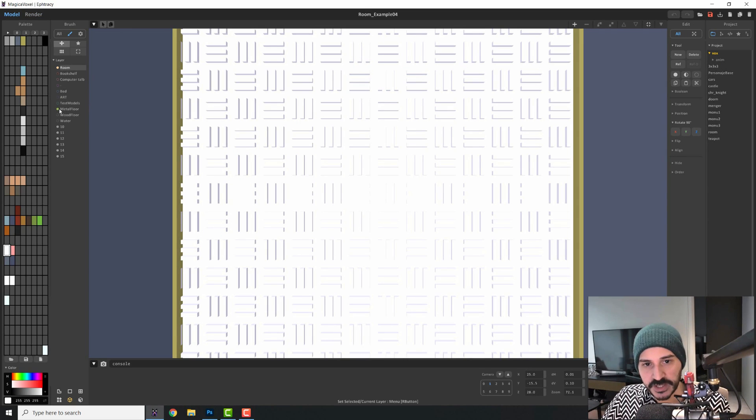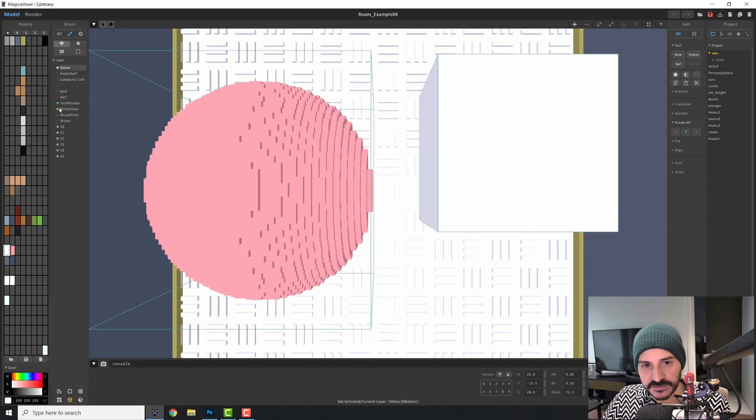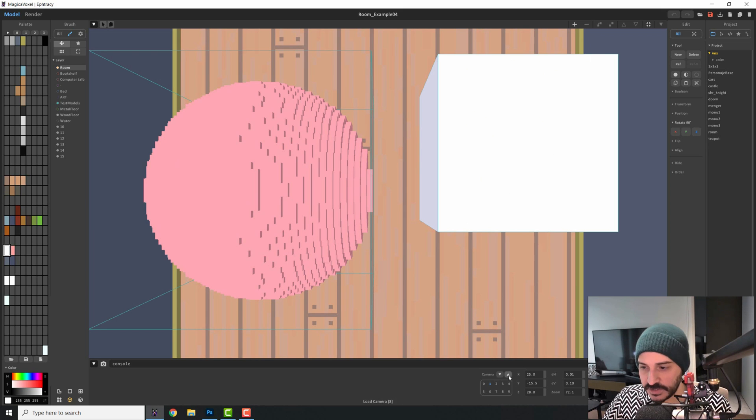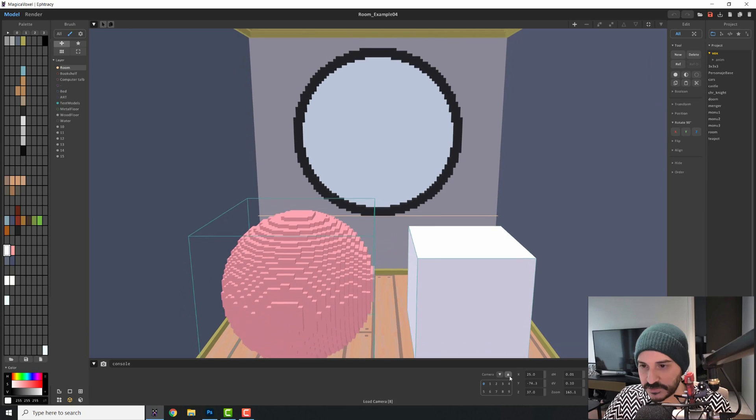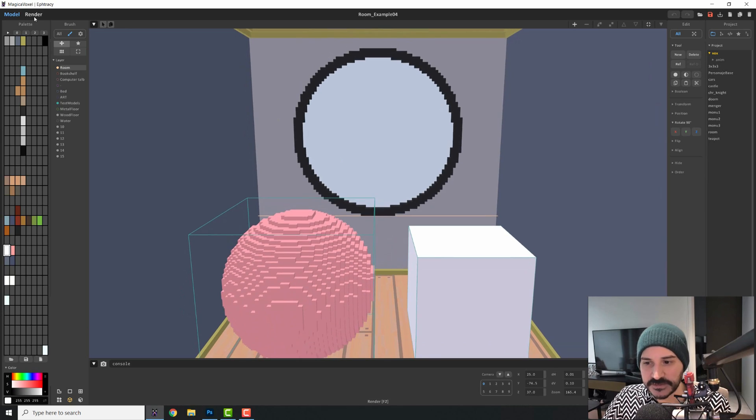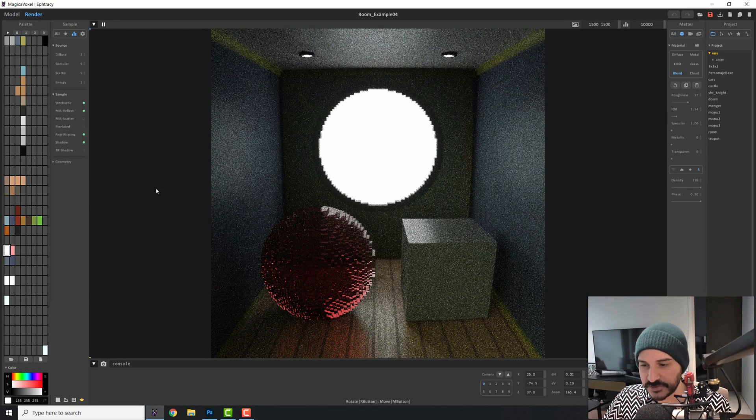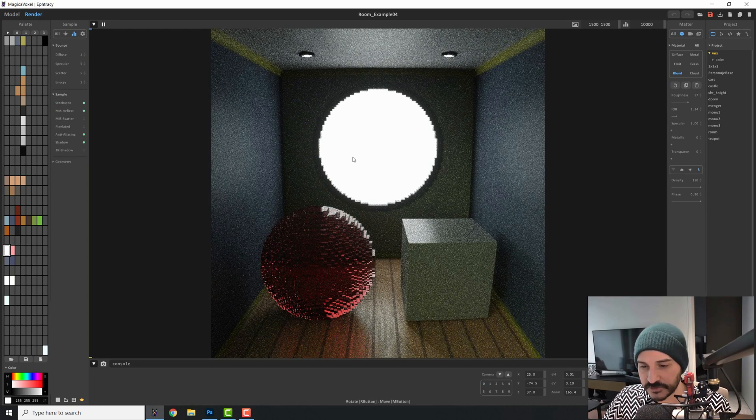Great. Moving on, we have the test shader. So I will turn back on my wooden floor and my test models, and I will load again my camera zero. And this basically will get you these results.